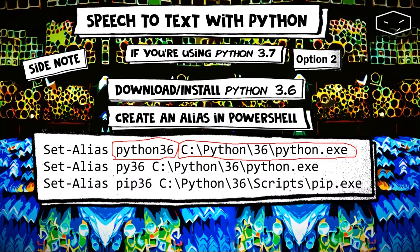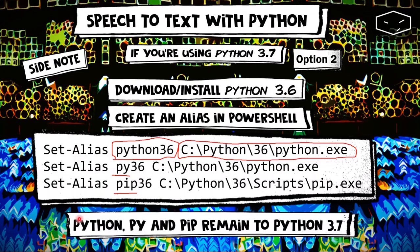We also need to create aliases for Py and Pip. With this, the symbols Python, Py, and Pip still remain for Python 3.7. Every time that we type Python36, Py36, or Pip36, it will always refer to Python 3.6.